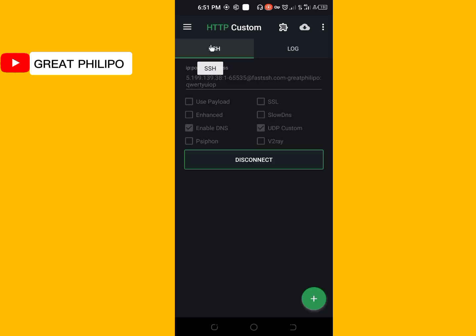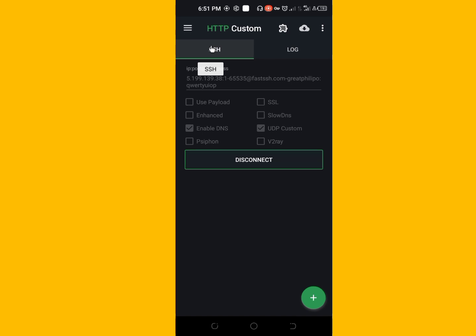In my next video, I'll show you how to export HTTP custom files so that you can share your files with others. If you've watched the video to this point, kindly subscribe to my YouTube channel, like this video, and share it to others. Thank you for watching.